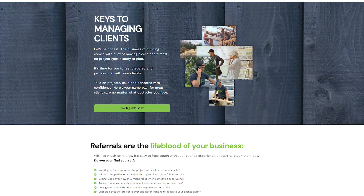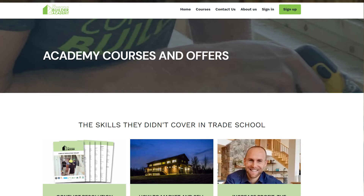If you're a contractor and looking for support on how to manage clients, we have the perfect course for you at the Conscious Builder Academy. It's called Keys to Managing Clients. In this course, you'll learn how to build a relationship that your clients and you both benefit from, how to avoid burning bridges, and how to stop wasting your energy in the wrong places. Head to ConsciousBuilderAcademy.com to sign up.